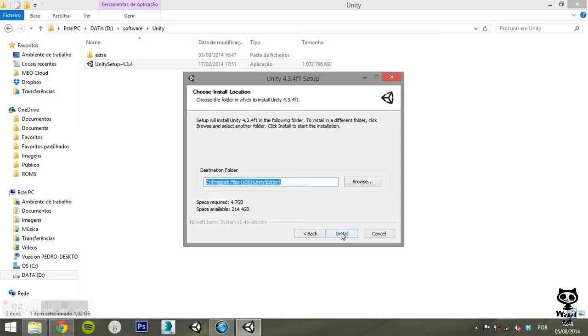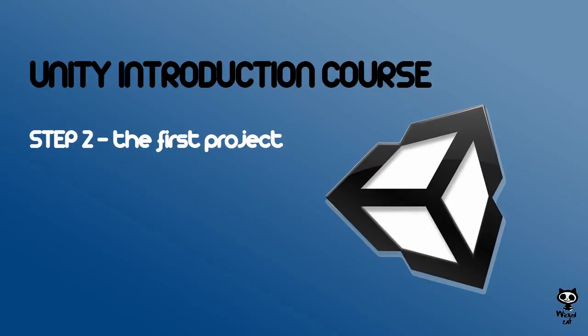Since we already have Unity in our machine, we will cancel the installation. By the end of the installation, you should have an icon to the Unity Editor on your desktop.